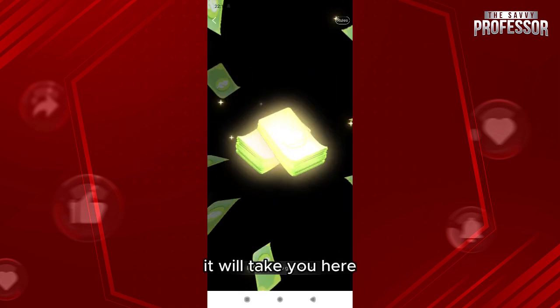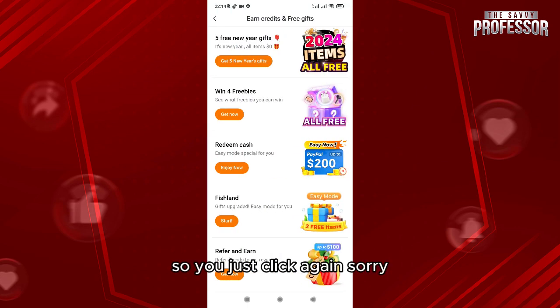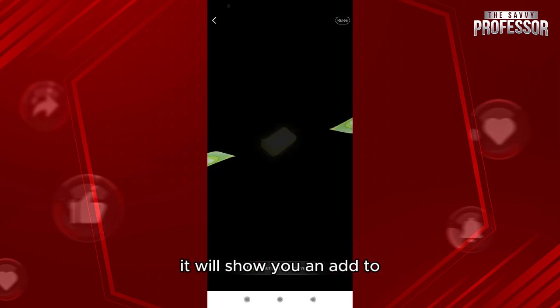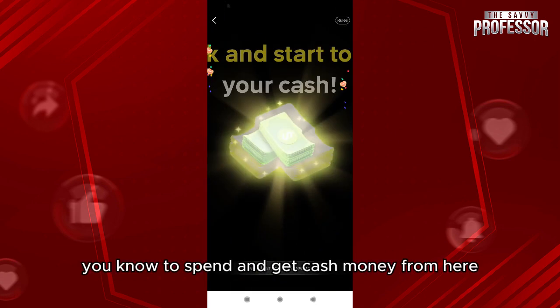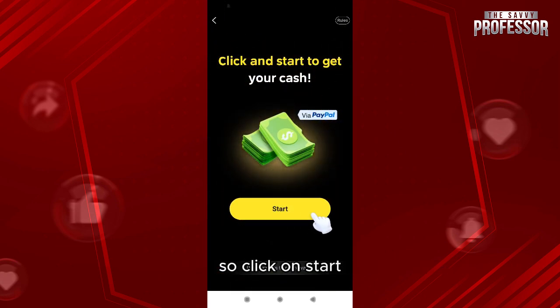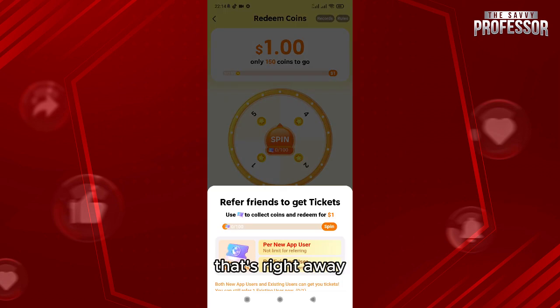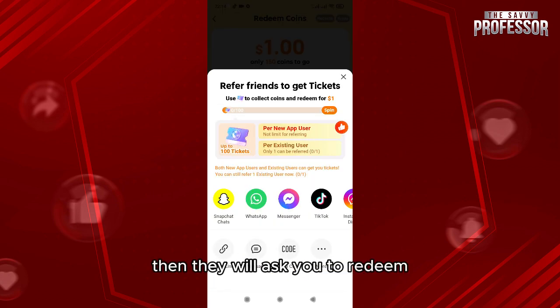After clicking on it, it will show you an ad where you can spend and get cash money. Click on 'Start' — it starts right away.